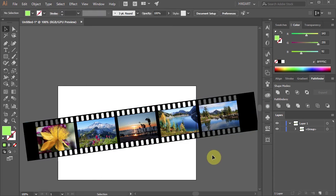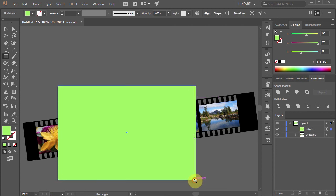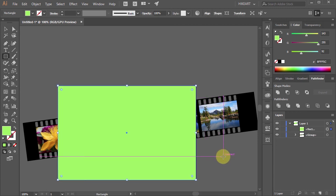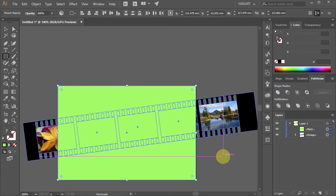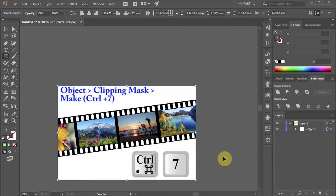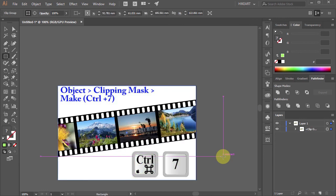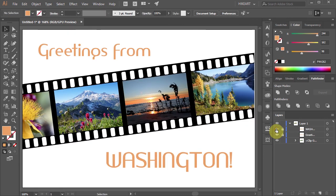Now select the Rectangle tool and draw a rectangle to cover the whole artboard. Finally select everything and then press the Ctrl and number 7 keys on your keyboard to create a Clipping Mask. Thanks for watching. Bye bye.